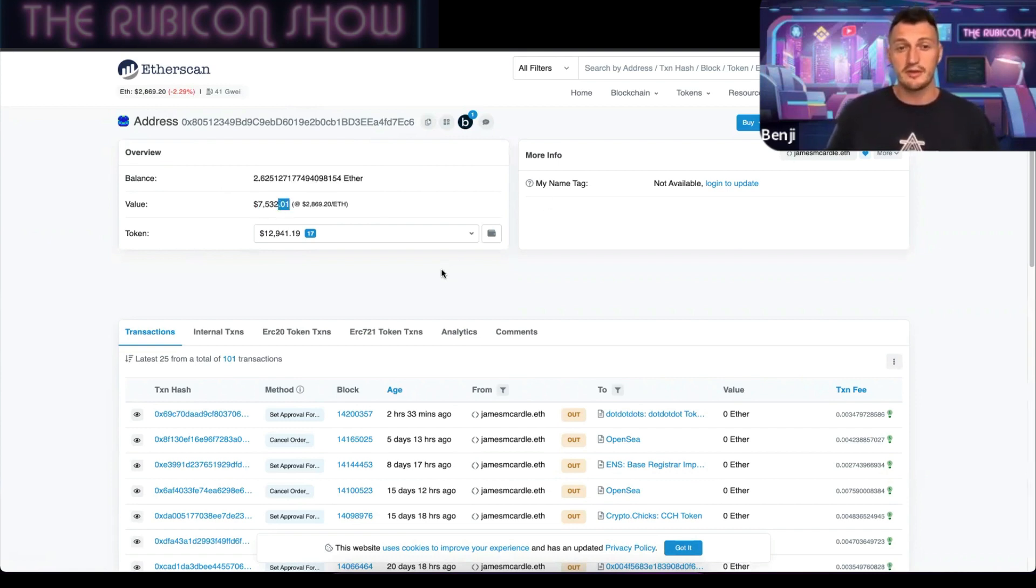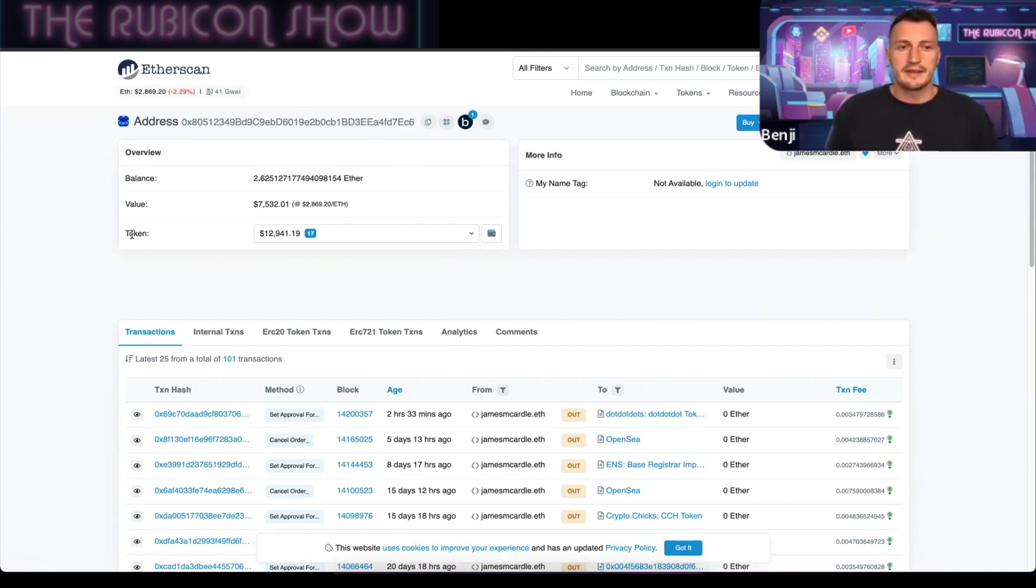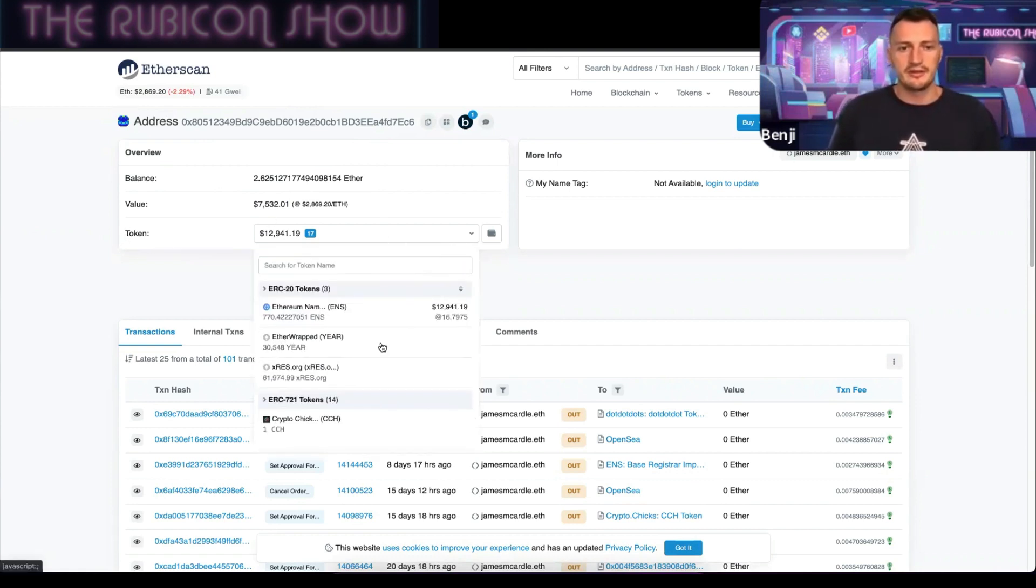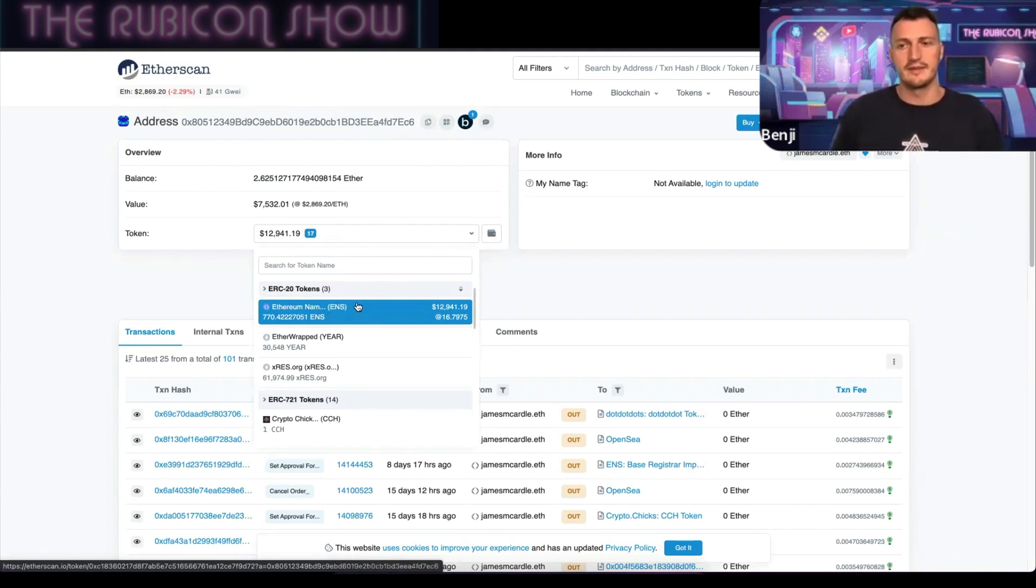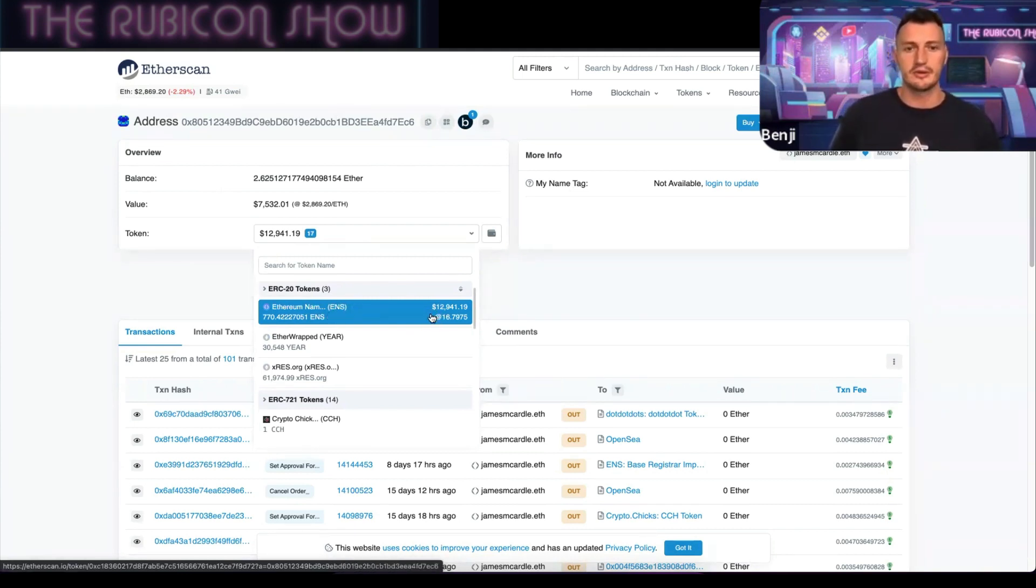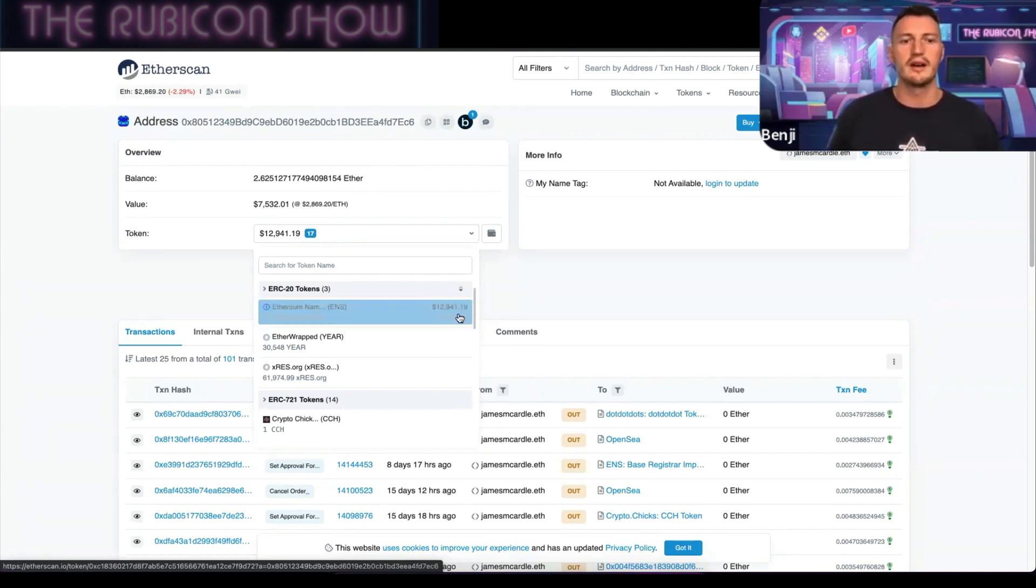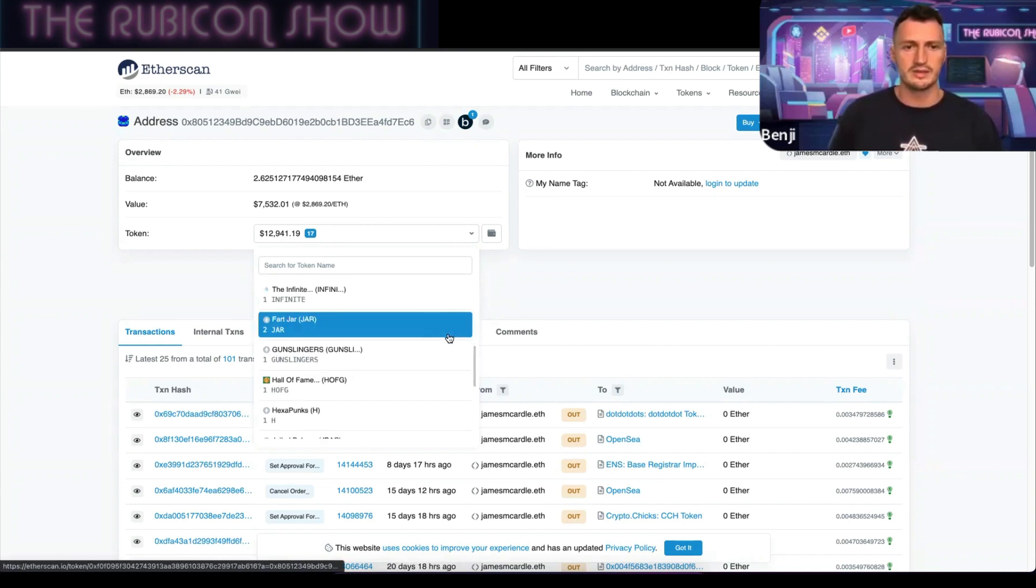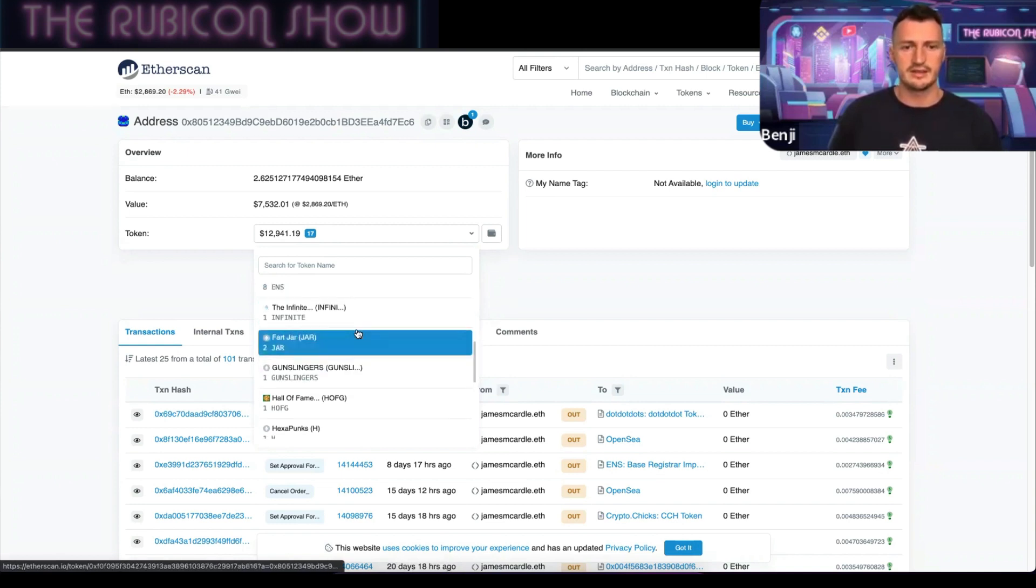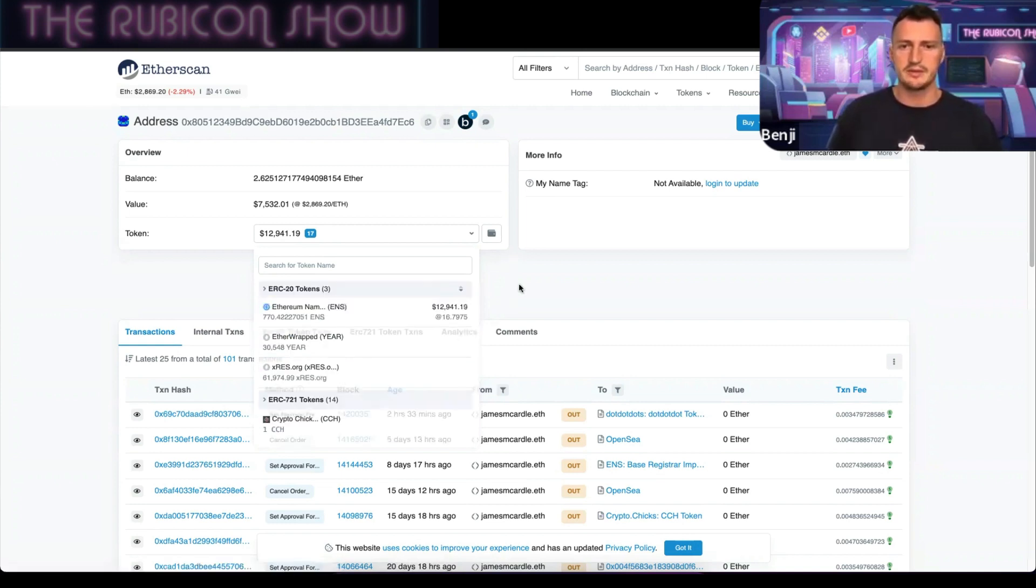Any Ethereum-based coins that aren't Ethereum, such as ENS which is the domain name service provider, he also holds their tokens. He holds 12,941 of those tokens and that's all he holds.